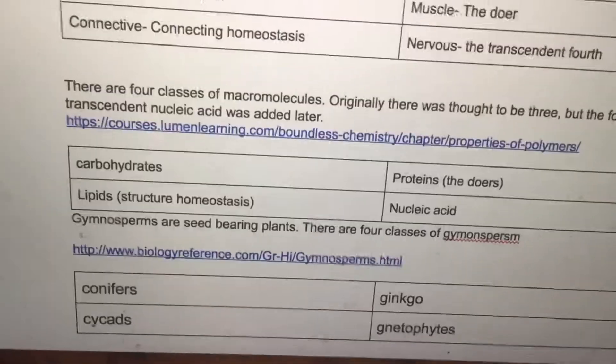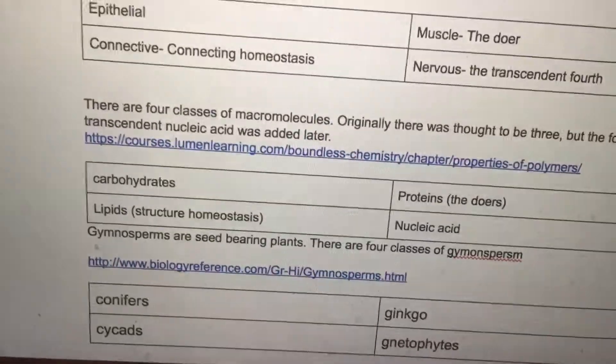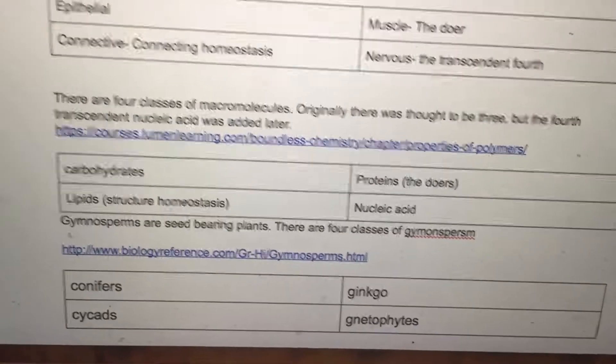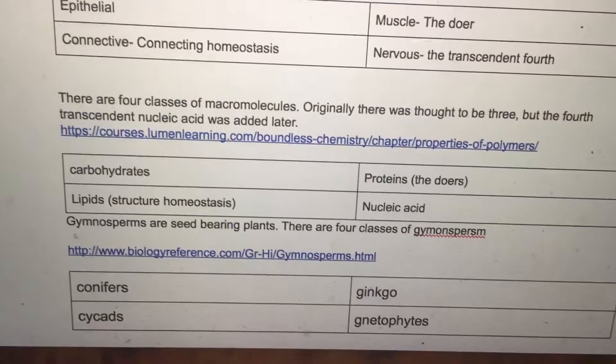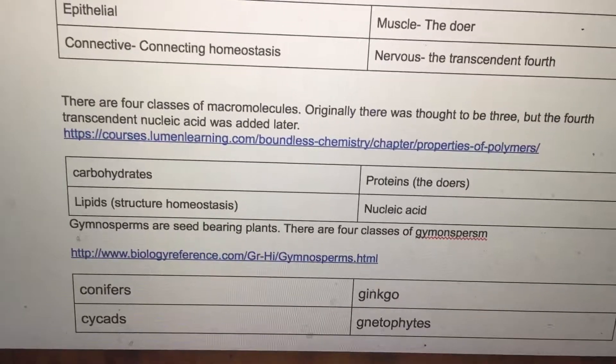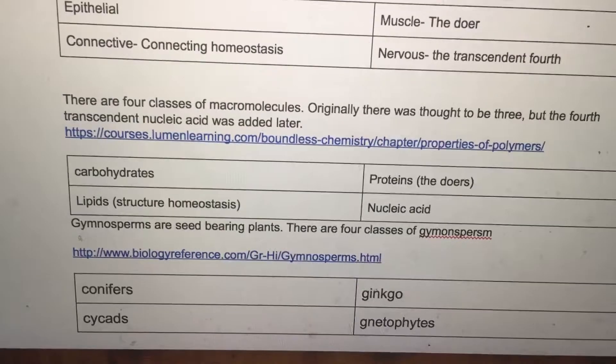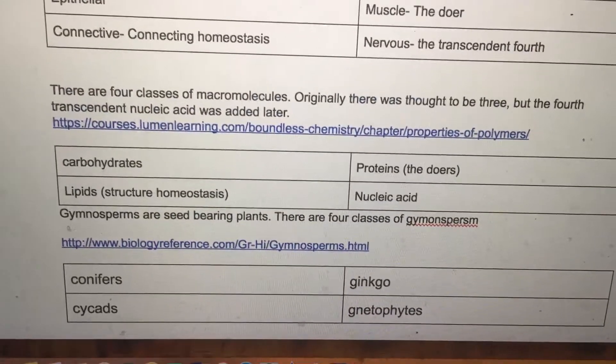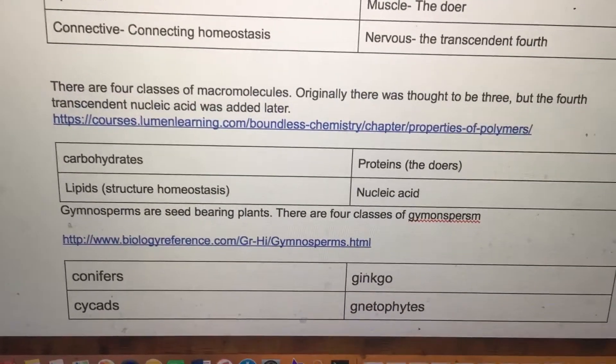Nervous is a transcendent fourth. There are four classes of macromolecules. Originally there were thought to be three, but the fourth transcendent nucleic acid was added later: carbohydrates, lipids, proteins, and nucleic acids.